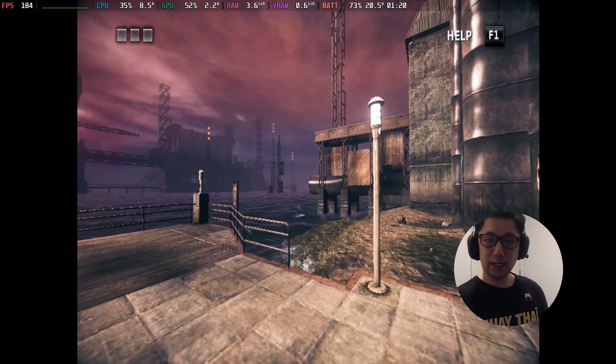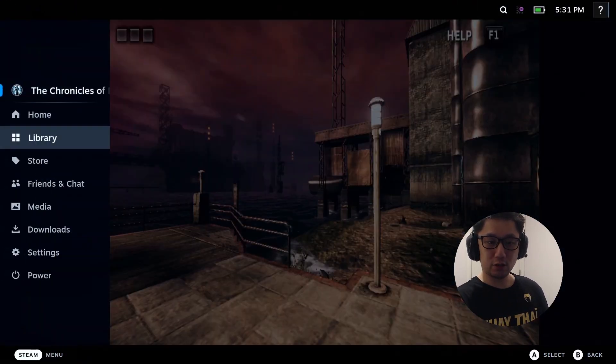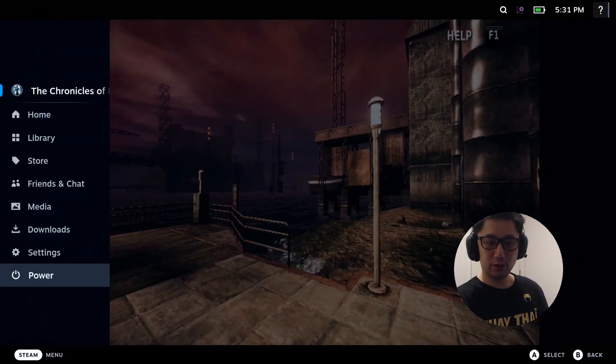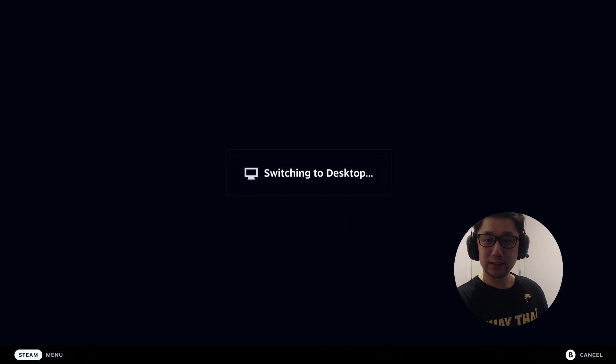Enough of that. I'll see you back in desktop mode. Let's just go to desktop mode and I'll show you how it's done. See you back in desktop mode.